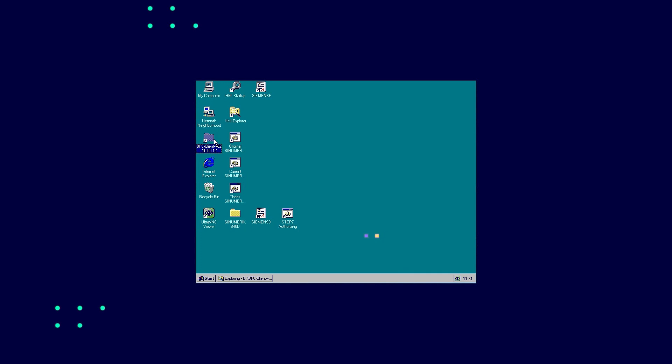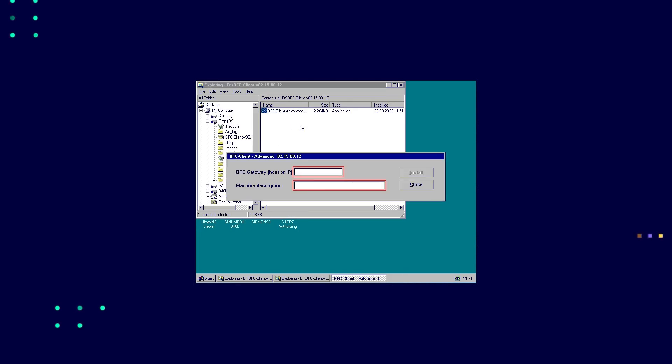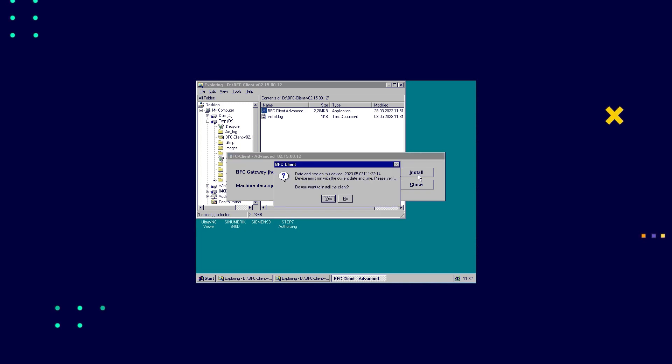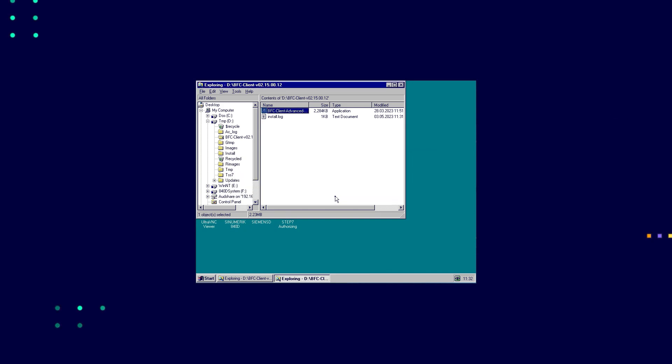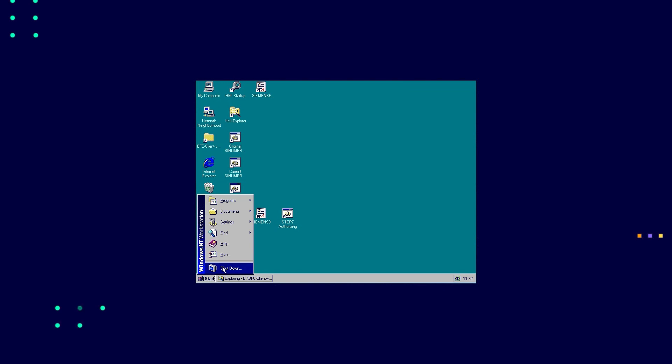To do this, transfer the setup file to the machine in advance via USB stick or configured drive. You can see the operation of the HMI directly via the operation panel as if you were standing right in front of the machine. We assume here that you are already in service mode. Run the appropriate setup file, enter IP host and machine description. Restart the HMI in consultation with the operator.